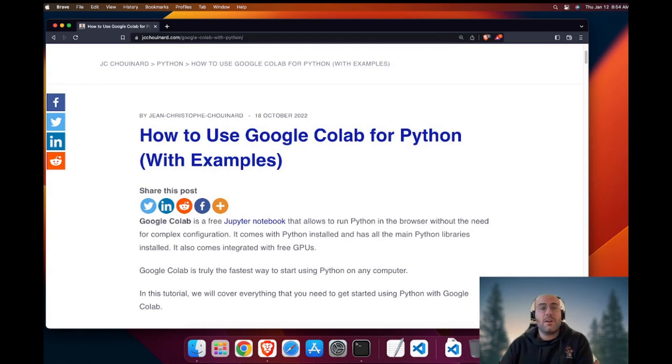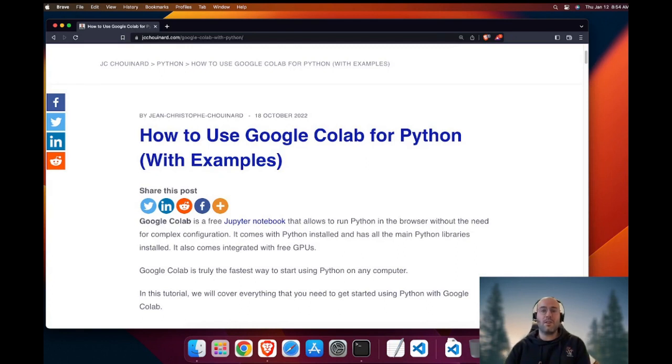Hello, my name is Jean-Christophe Chouinard. Today we will learn the simplest way to start using Python today.